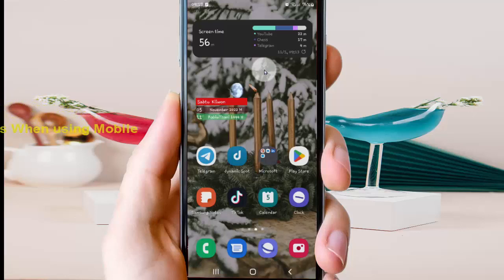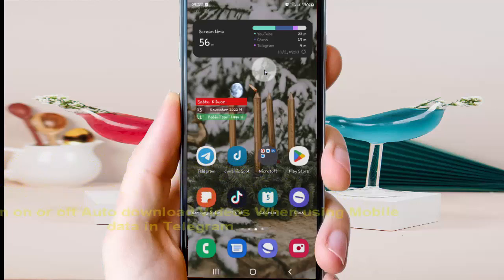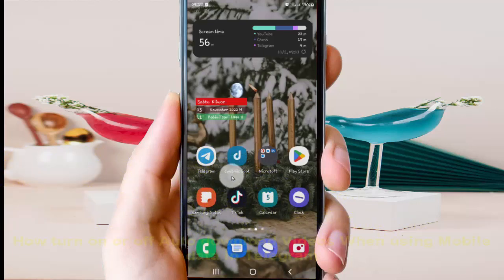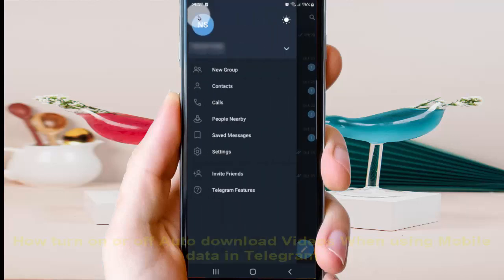To turn on or turn off auto download videos when using mobile data in Telegram, open the Telegram app, tap Telegram to open it, and then tap the more icon or three-line icon and select Settings.